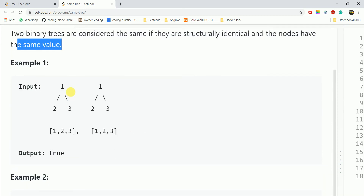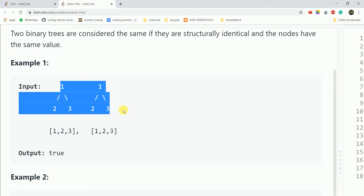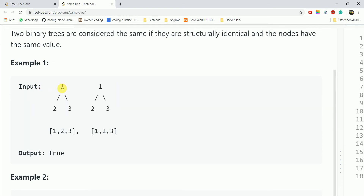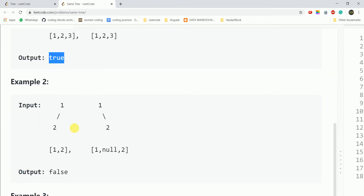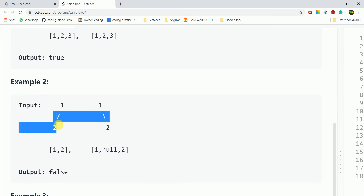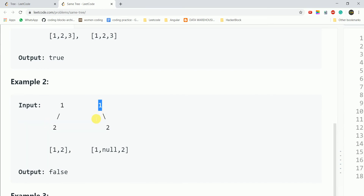If we look at the first example, there is a root node with value 1, left child value 2, and right child value 3 — this returns true. In the second example, the root has value 1 but its left child exists in one tree and does not exist in the other, so this returns false.